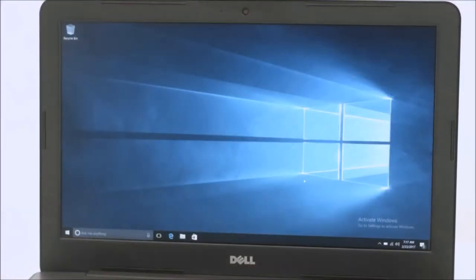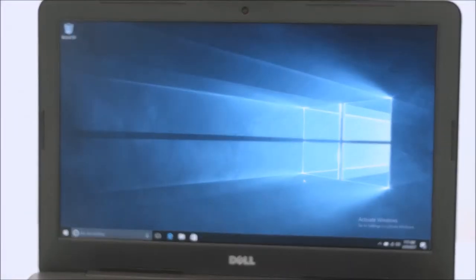The notebook uses a full HD IPS panel. Viewing angles are excellent.